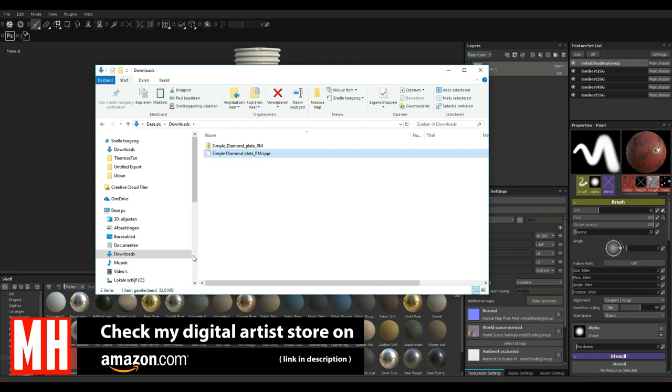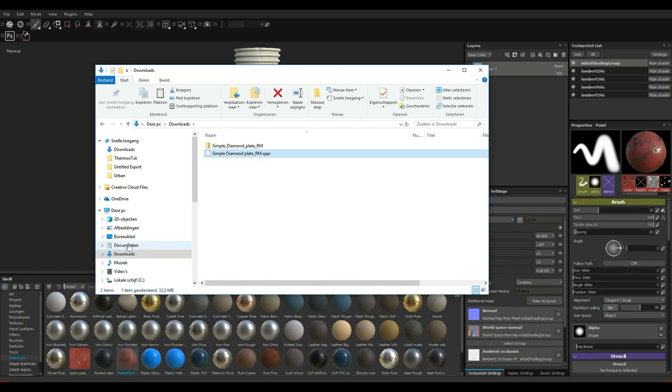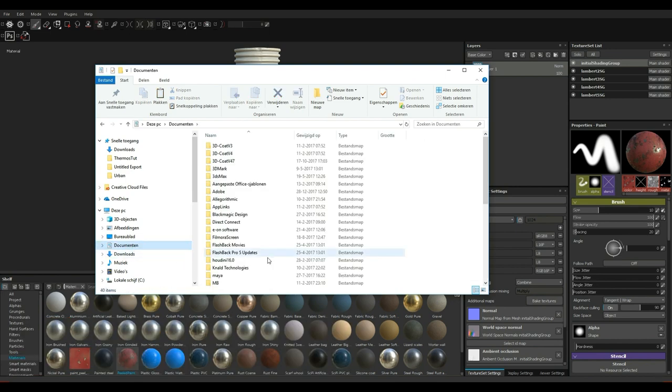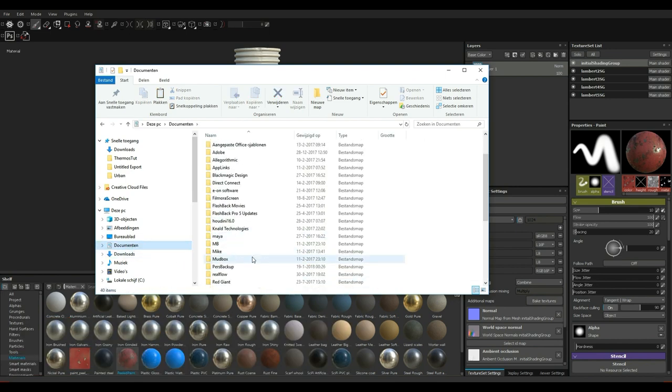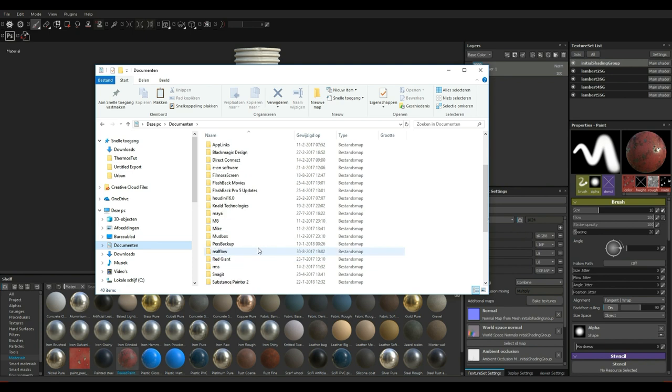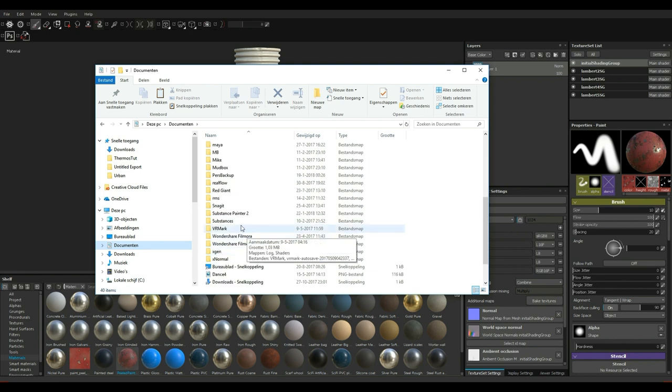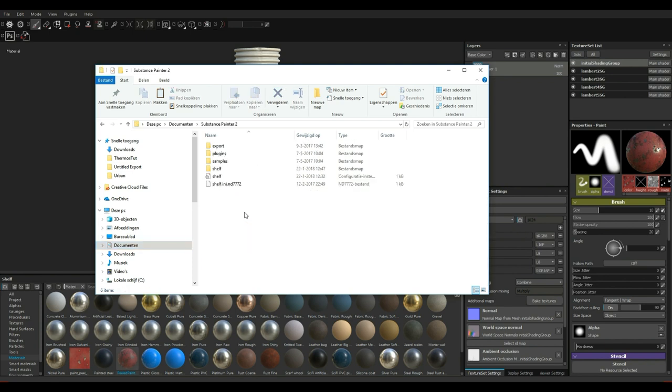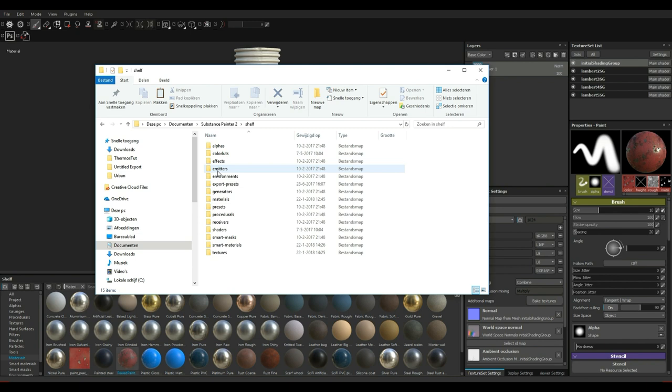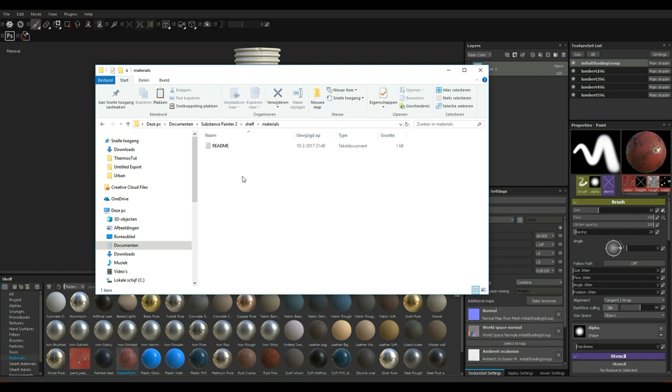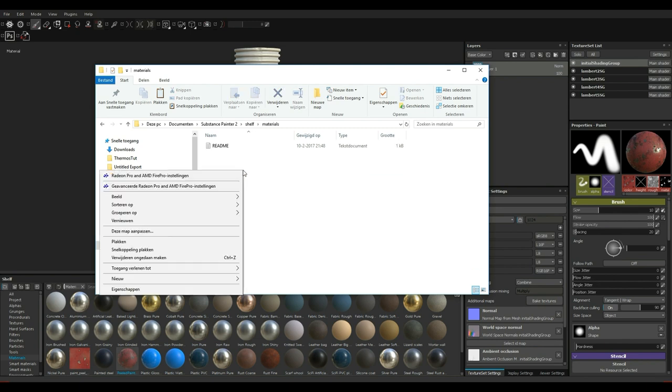I'm going to find the area where materials are located right here and I'm going to right click and go to paste. Okay, so that's that simple diamond pattern that has been added.